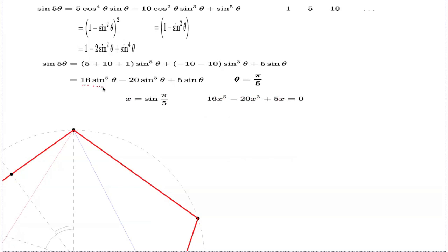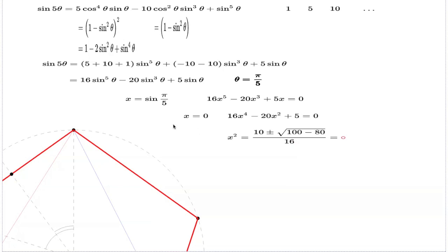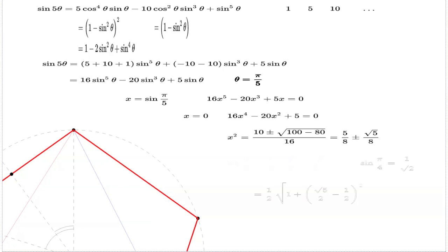The equation is: 16x⁵ − 20x³ + 5x = 0. This obviously has a trivial solution x = 0, but sin(π/5) is positive so that's not of interest. Factoring out x, we get a quadratic in x². We can solve it: x² equals (10 ± √(100 − 80)) / 16. That's the quadratic formula applied to this equation. Doing the arithmetic quickly gives two candidate values; we still need to take the square root and decide which sign to choose.